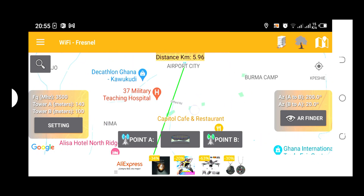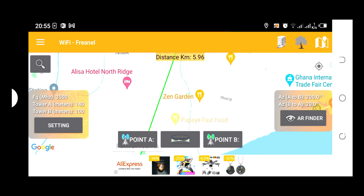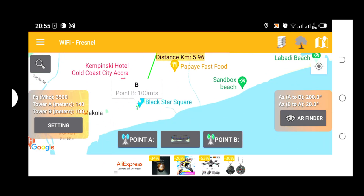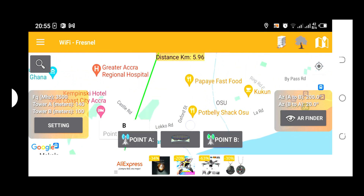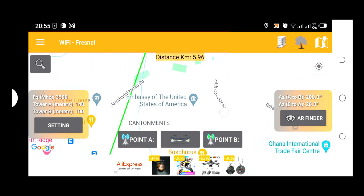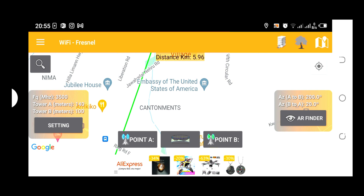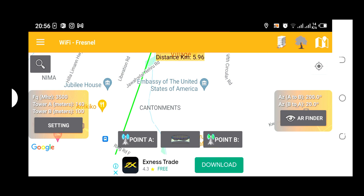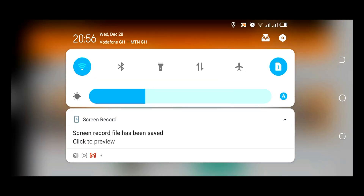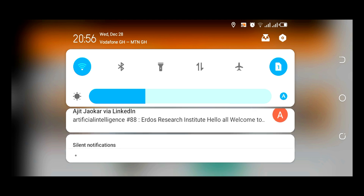This is one example of how this software can be used to plan a point-to-point radio link between two towers. This software actually helps you get the right height for towers. It will give you the right recommendations for how you should go about mounting your towers according to the height recommended by the software.